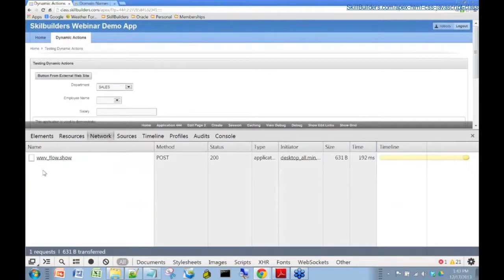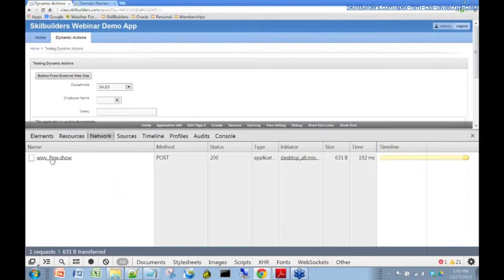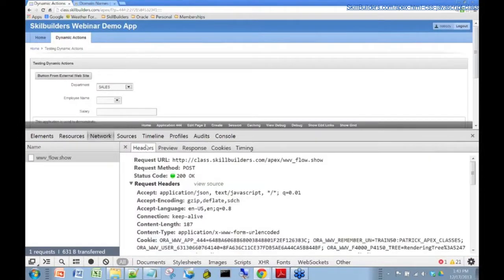You can see here, now we've got a POST that resulted from our click on the department. Let's inspect that by clicking here on the WW flow show, and let's go to the header sub-tab here.